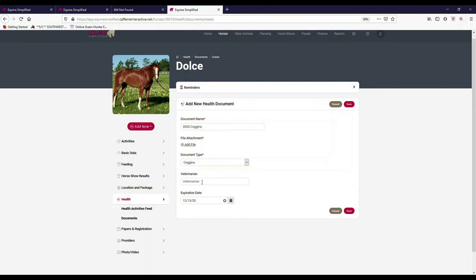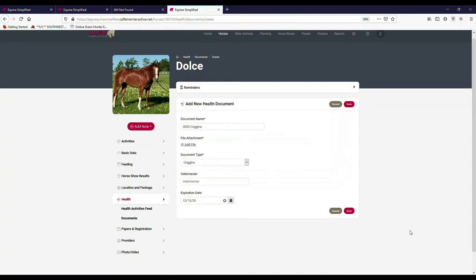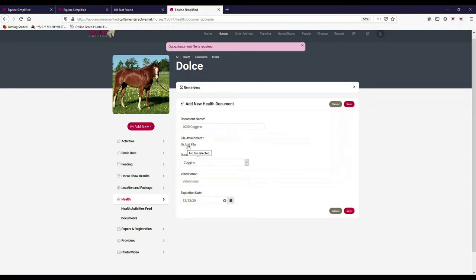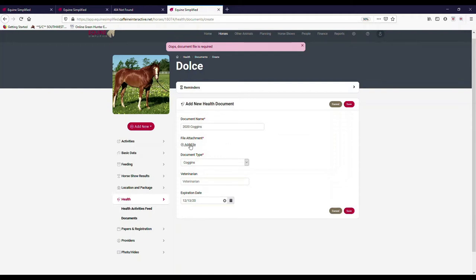I can also enter the veterinarian that did this, so that way I can remember who did the Coggins for that or who did whatever, if it was a pre-purchase or whatever it is. You can enter that in there, it's an optional field. Now, I just hit save and guess what, it told me I did something wrong here. So it said add a file because I'm adding a health document and I need to add a file.